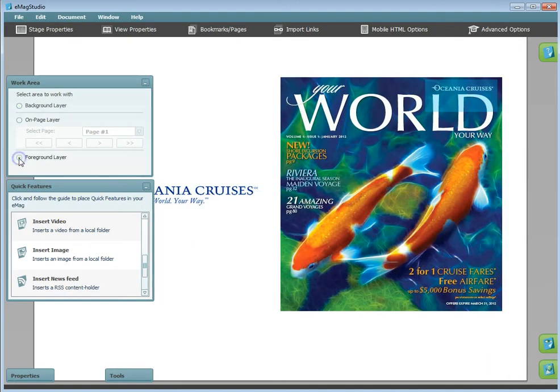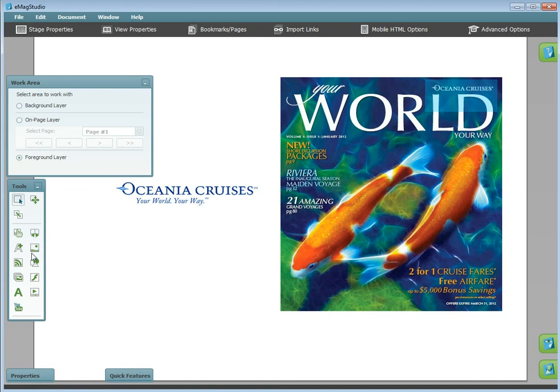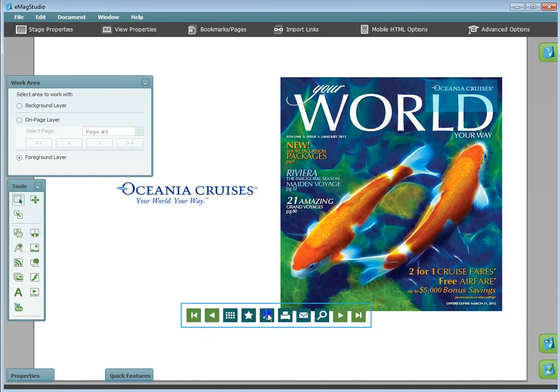The foreground layer will place content onto the front of your Emag. This content will always be visible above everything, including the pages of your Emag. As an example, I will add navigational buttons that slightly overlap the Emag itself.